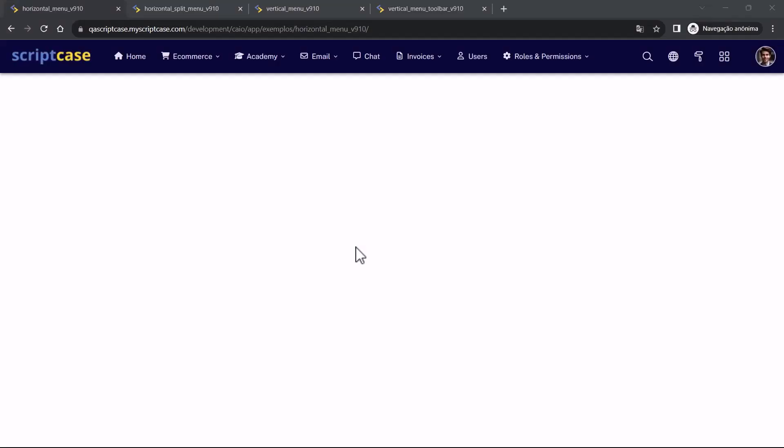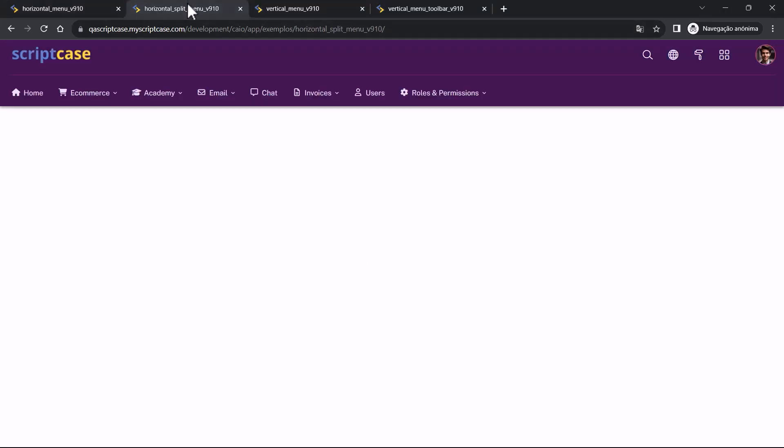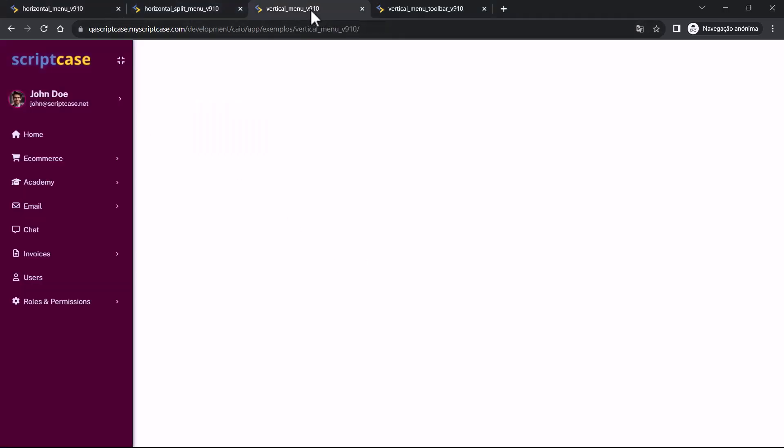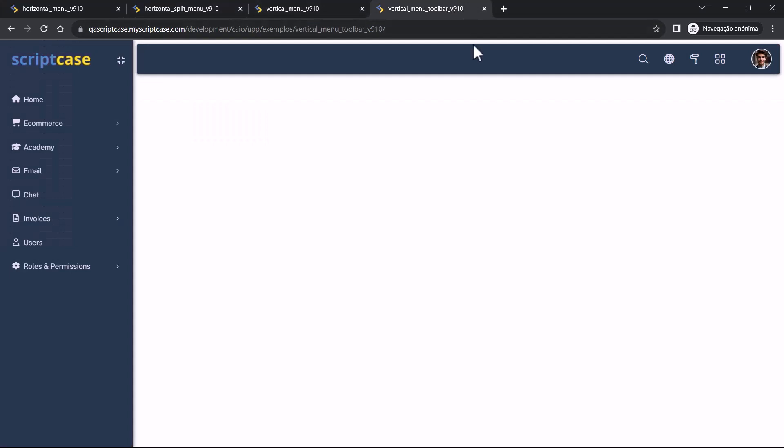You have the menu in four different ways. The horizontal with the icons included in the menu. Then we have horizontal with separated icons. The vertical menu and vertical with the toolbar.